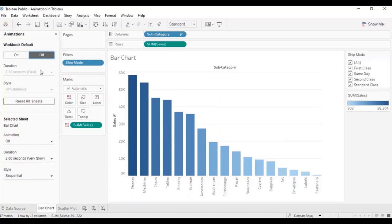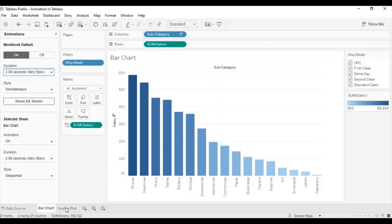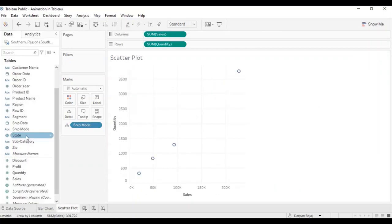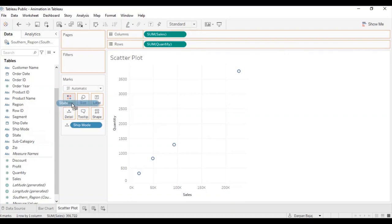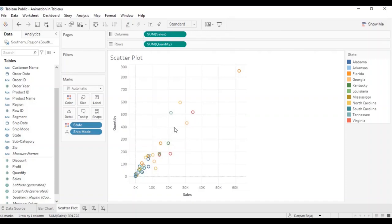Now, let's go to workbook under animation. Choose on. Select duration say 2 seconds and go to scatter plot. Let's drag state to the color mark card. You can observe the circles changing their position in a slow motion.